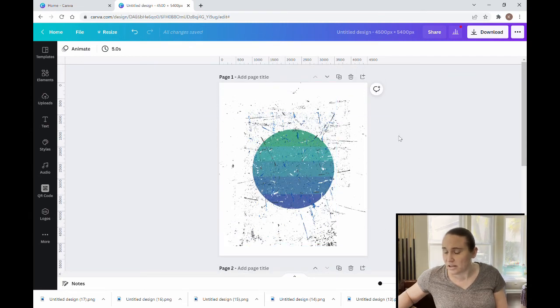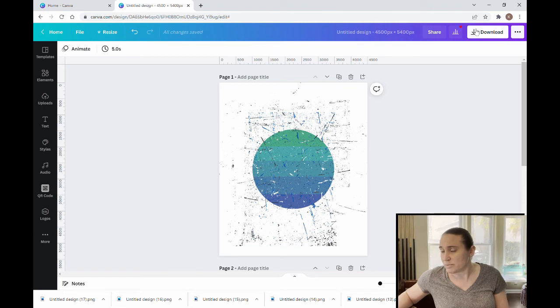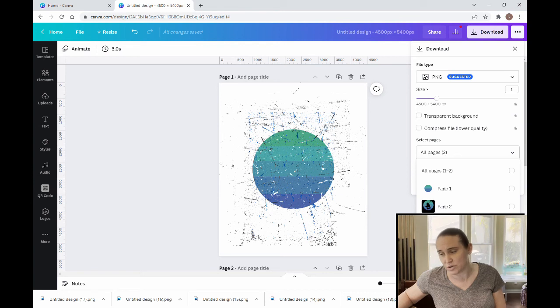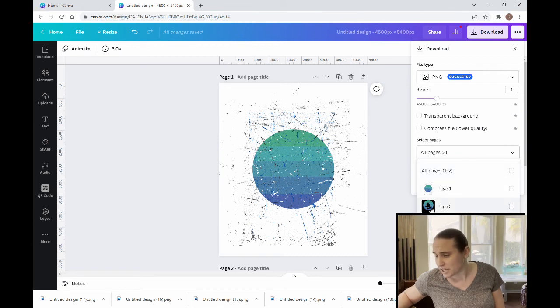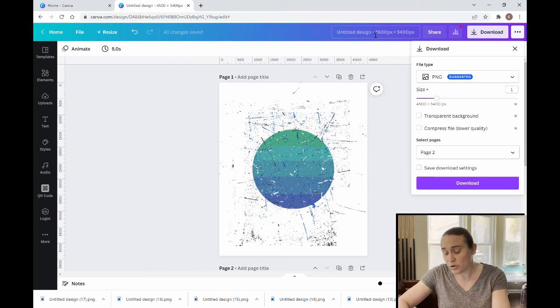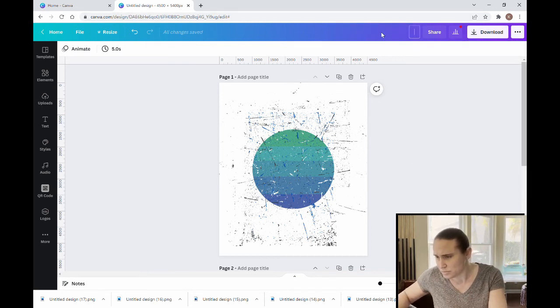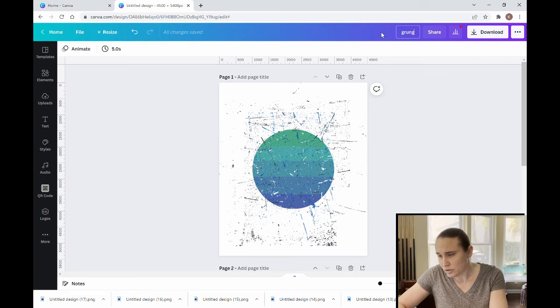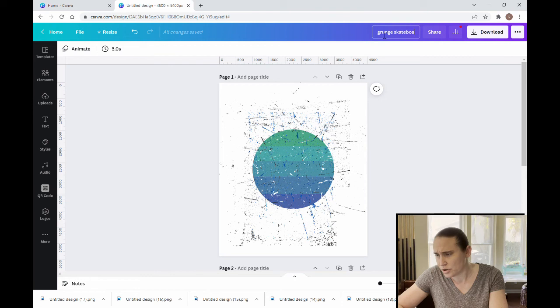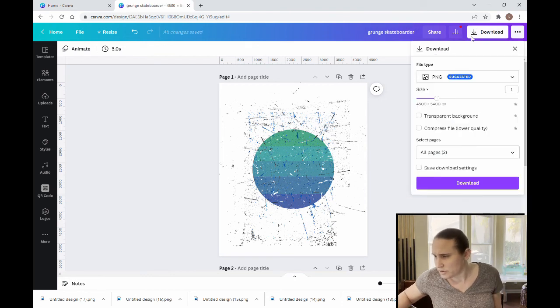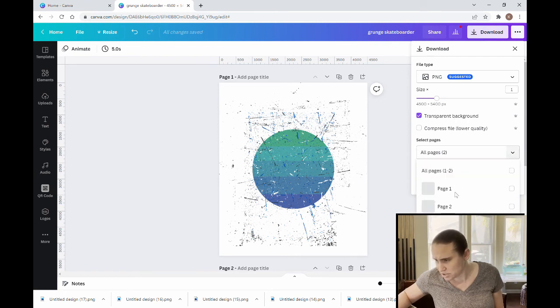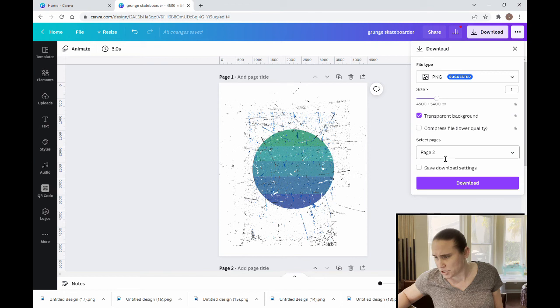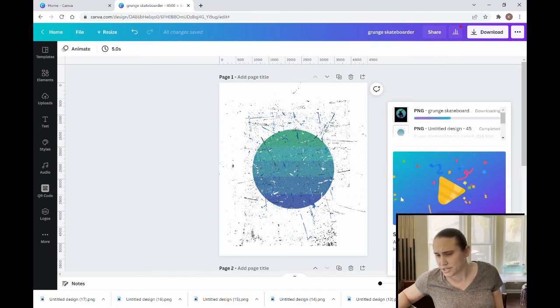Now, I can save this page, delete this page. If I want to come up here where it says download, now that I have two pages, I can select the pages. So if I just want to download page two, I can. If I want to download page one, I can. If I want to download all of them, I can. So let's say I just want page two. I'm going to title this Grunge Skateboarder. Perfect. And now I'm going to go ahead and I'm going to transparent backgrounds, page two. PNG. Download. And it is just going to download my skateboard guy.